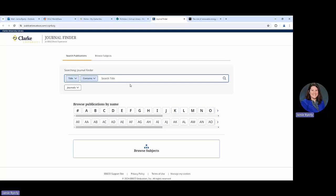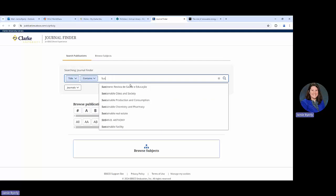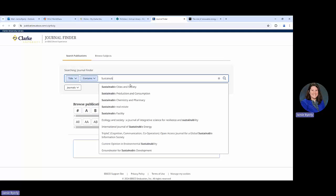But those could potentially take longer because you're having to either sift through an alphabetical list in the browse publications by name or browsing subjects where you're going to be looking at a subject list that you might have to search for. So we're just going to type in.